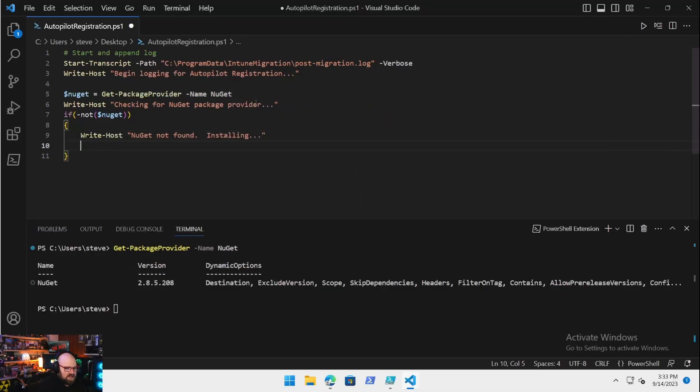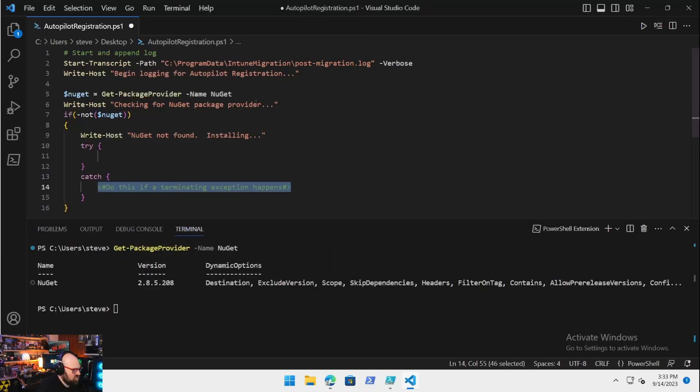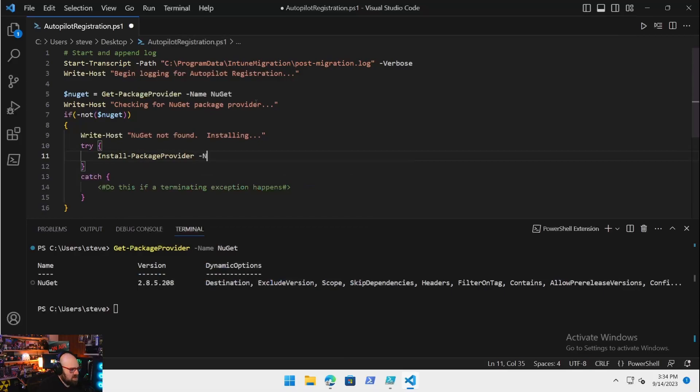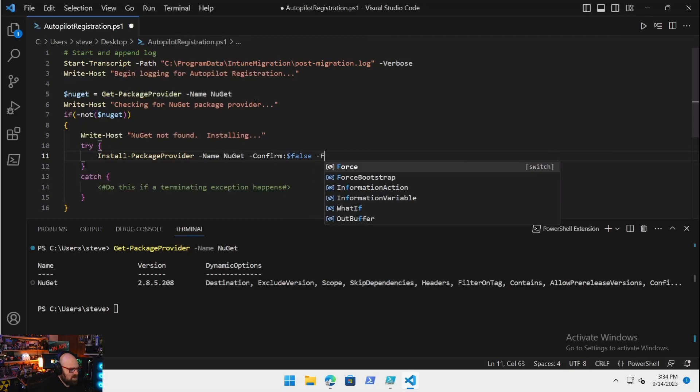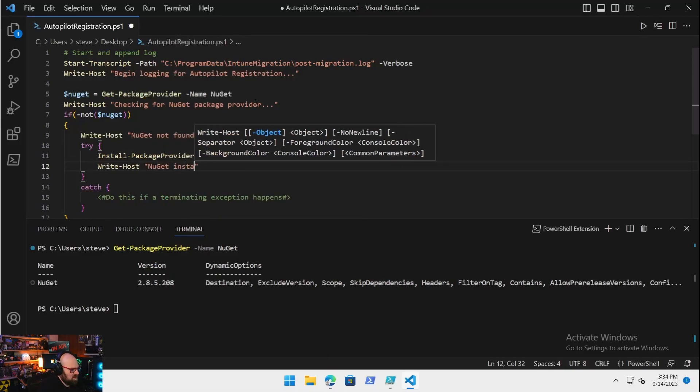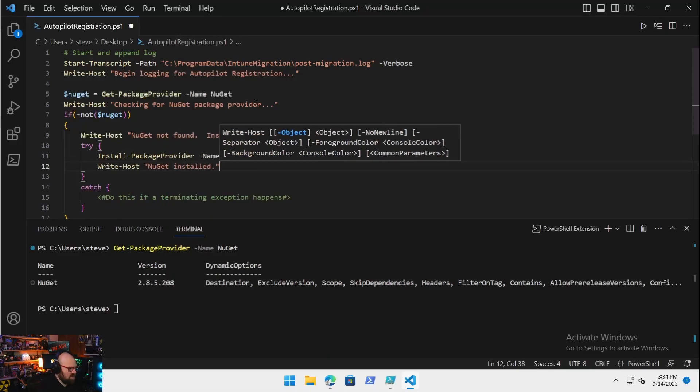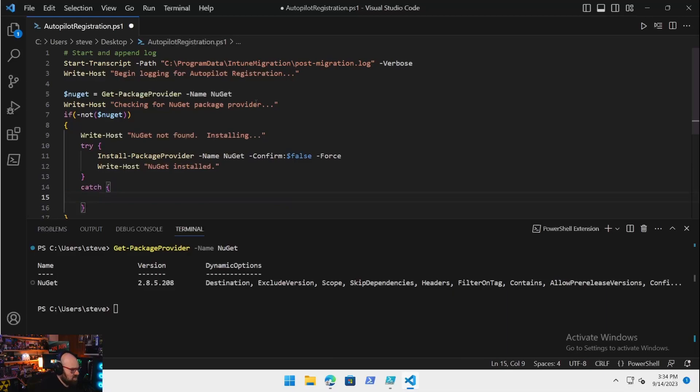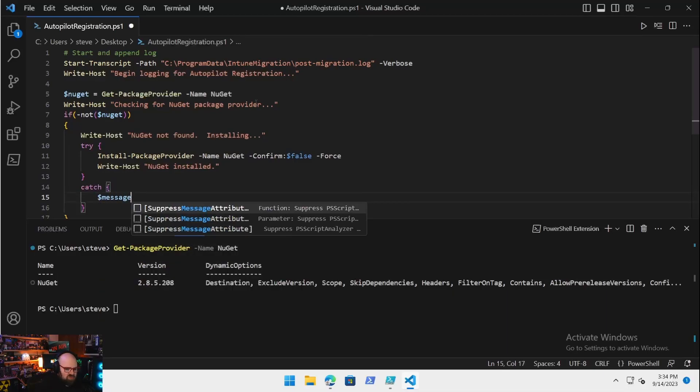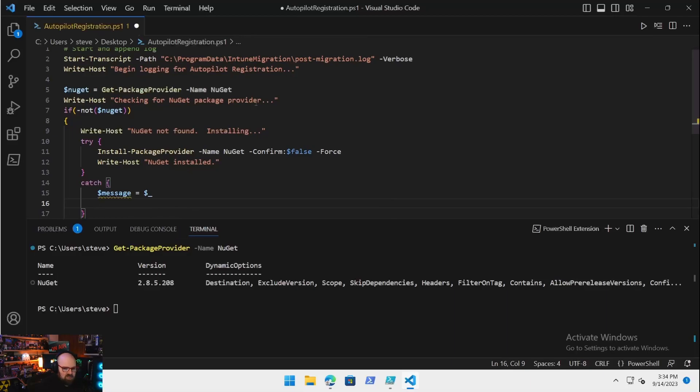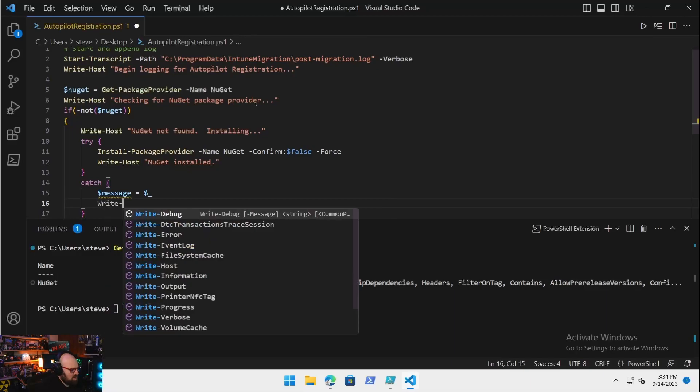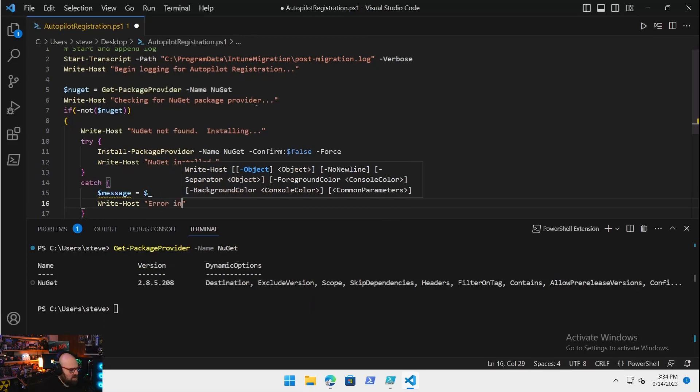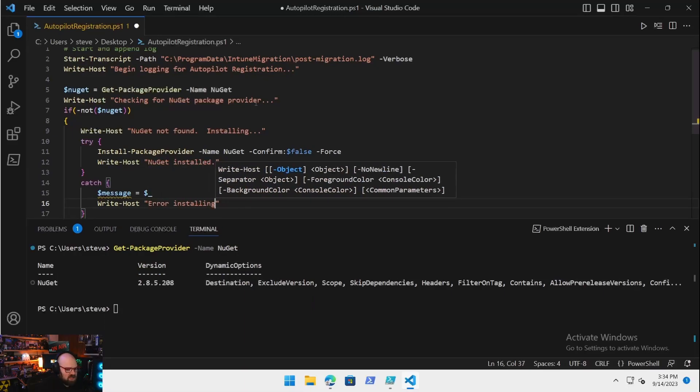We're going to say if there's no NuGet, if NuGet's not there, we're going to say Write-Host NuGet not found, installing. We're going to try to do that, so we're going to do try-catch. We're going to try to Install-PackageProvider -Name NuGet, we don't need the confirm, set that to false, and we're just going to force that.